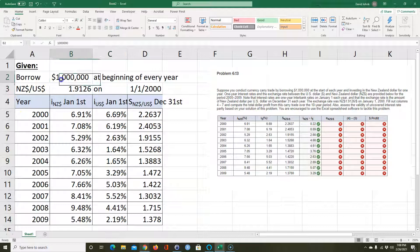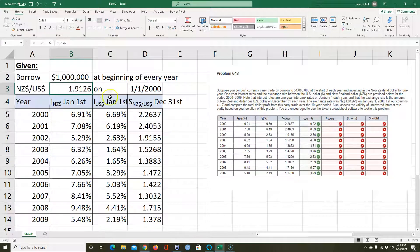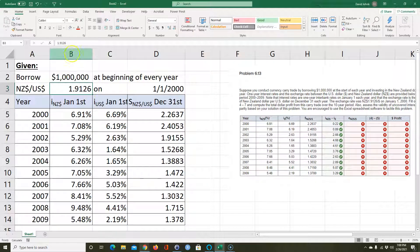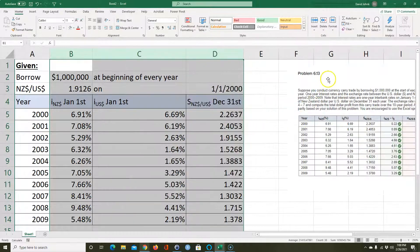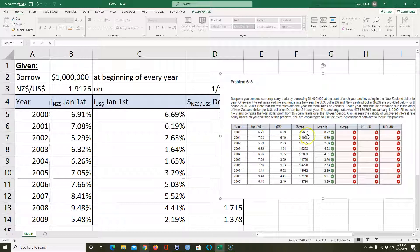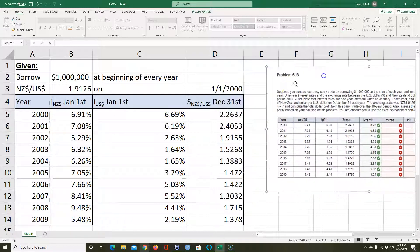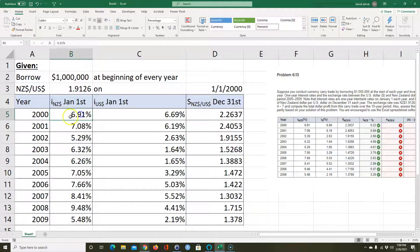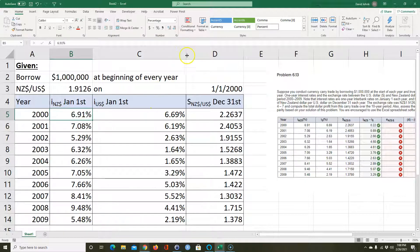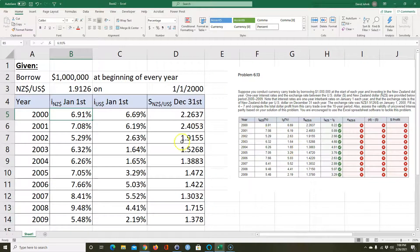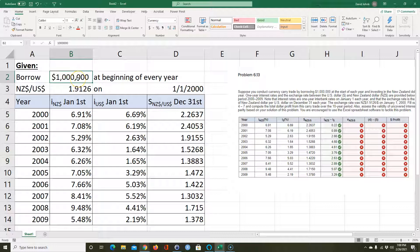So at the beginning of year 2000 you borrow a million dollars. By the way, I didn't type these numbers in by hand — I highlighted them from the book, right-clicked, copied, and pasted them in here, then converted them to percent format. For example, this number is actually 0.0691, so I divided everything by 100 and formatted it as percent to make them true percentages for use in calculations later.